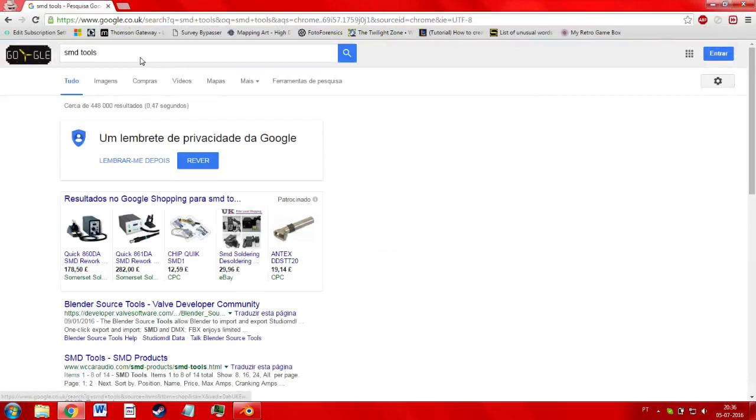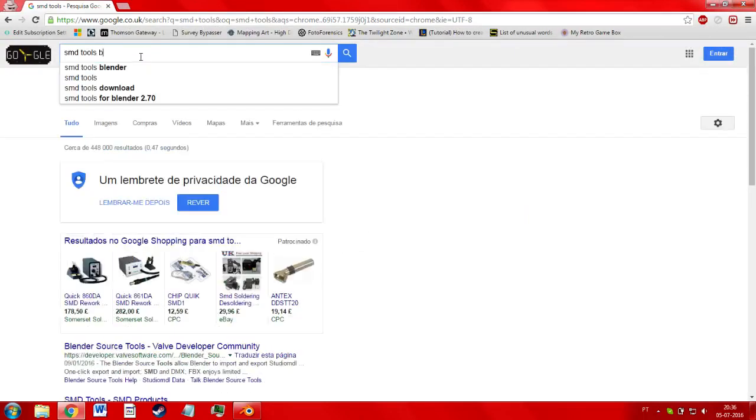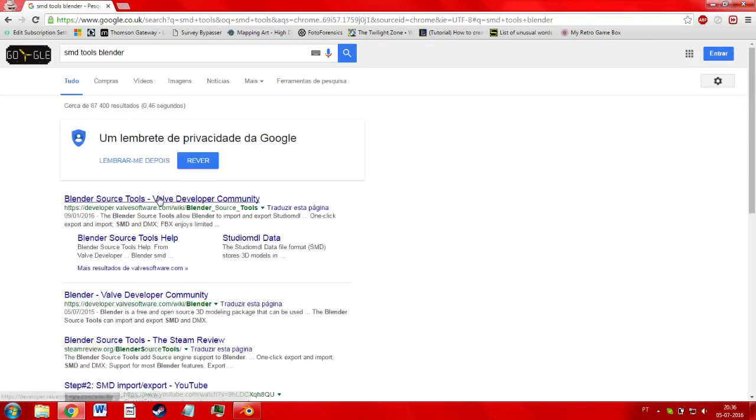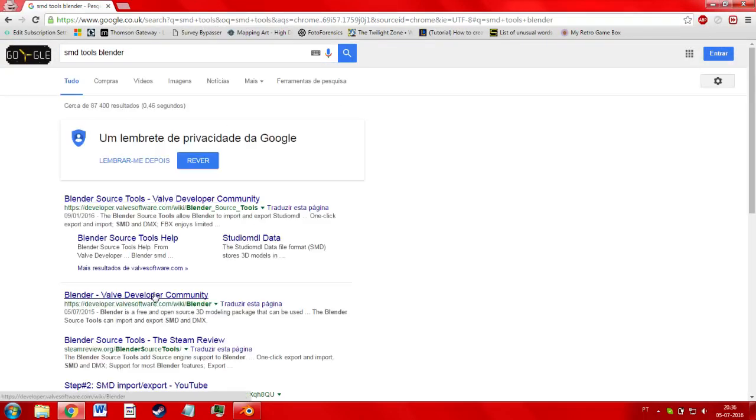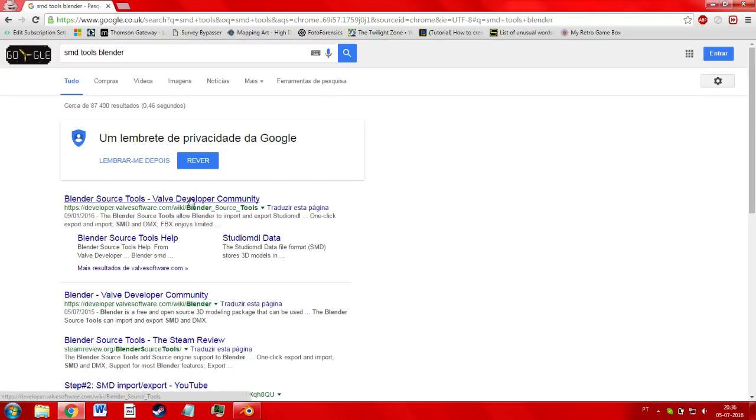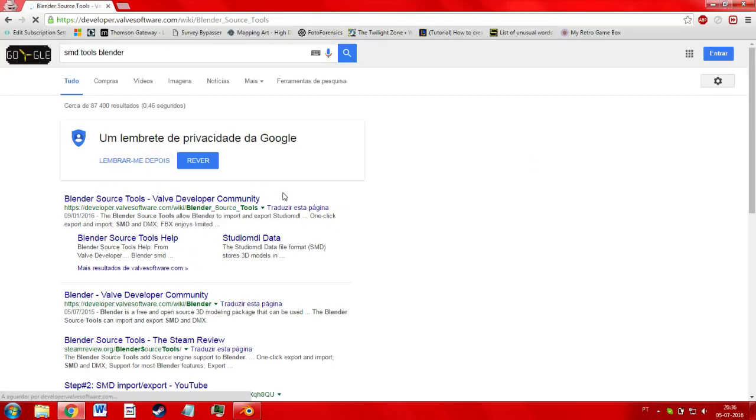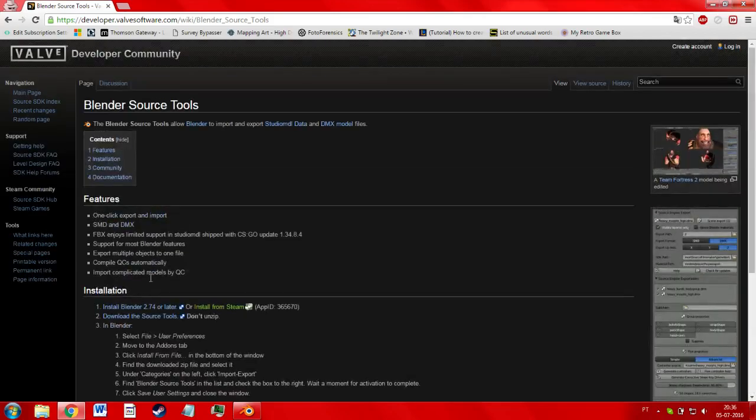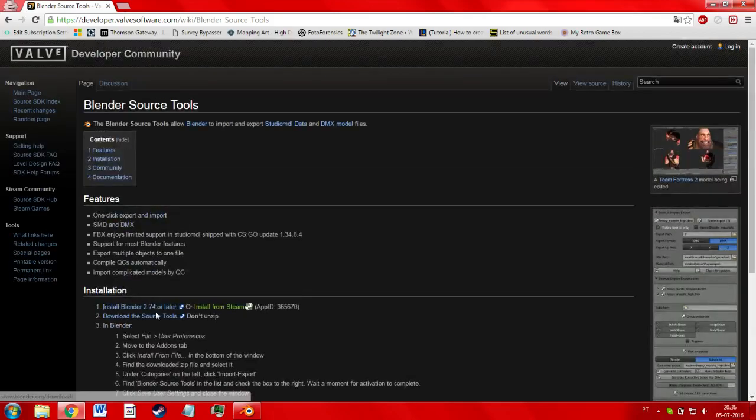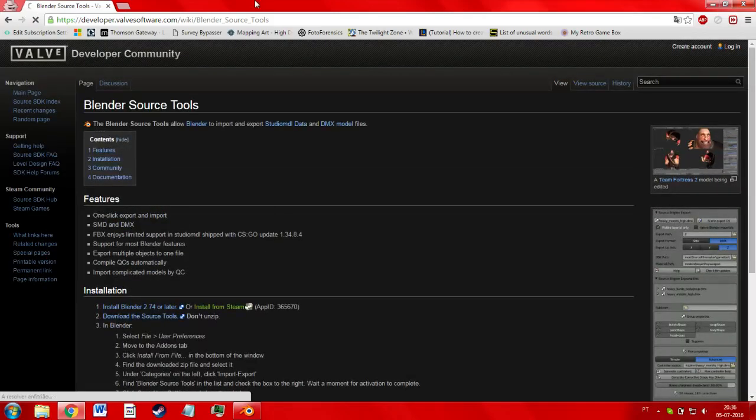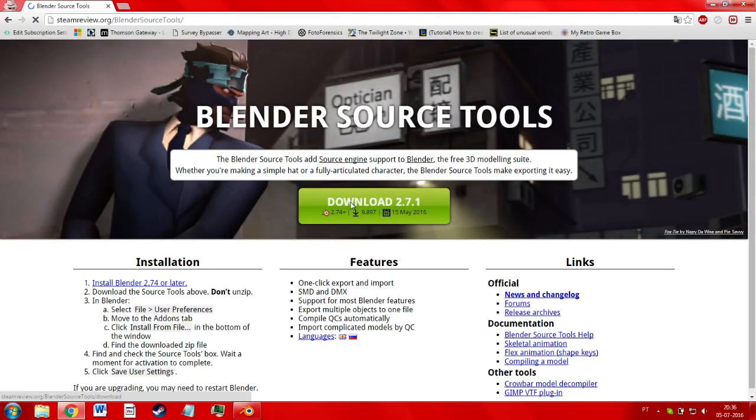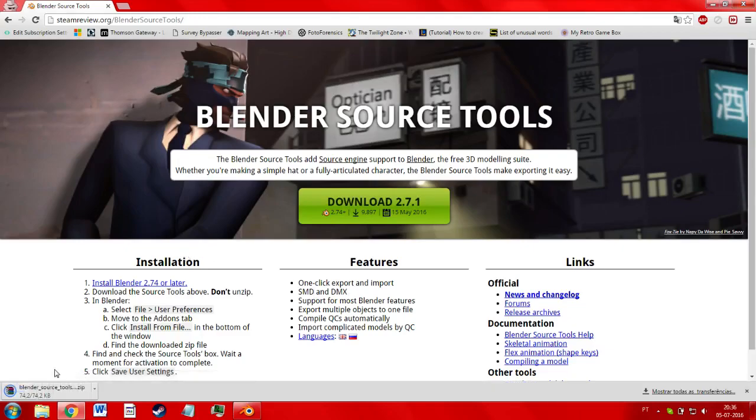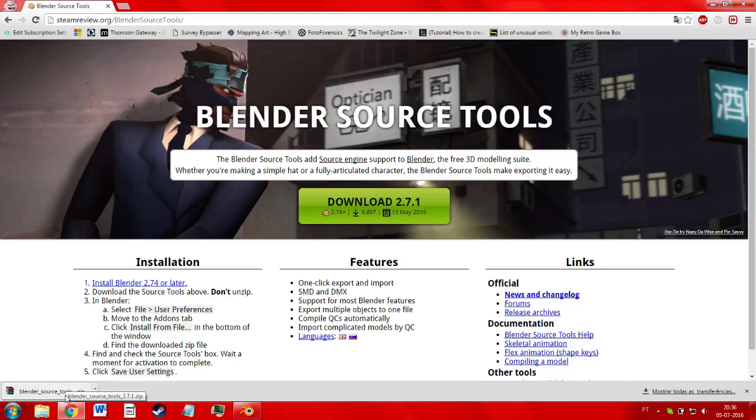Let me just search SMD tools for Blender. It should be one of these. If I go to the Valve Developer website and I scroll down to the very bottom, it's right here. Install Download Tools. Great. So just go ahead, download the tools. Okay. Now, you're going to download the zip. Don't extract the zip.